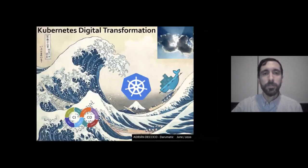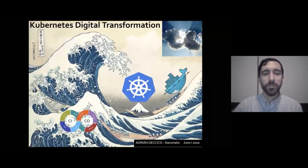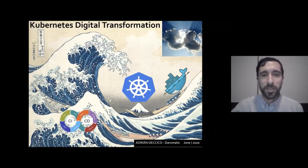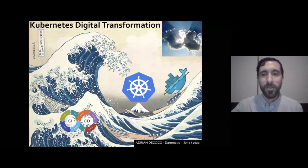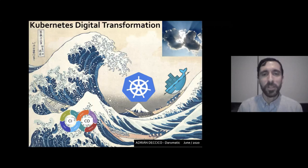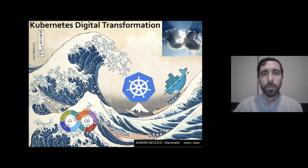This is the Great Wave off Kanagawa from Hokusai, a Japanese artist, and we use it as a metaphor for transformation. This presentation is about how we can transform your business with Kubernetes.